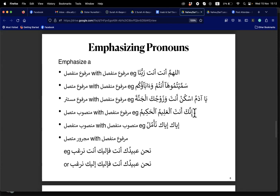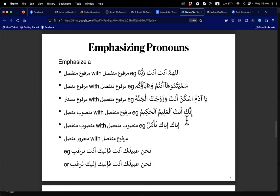Sister Bivi — here we have inna and its ism — the ka. The 'anta' repeats the ka, so it is tauqid. Al-'alimu al-hakimu is the khabar of inna. So 'anta' is a damir munfasil as tauqid of a damir munfasil — ism inna — fi mahalli nasab.